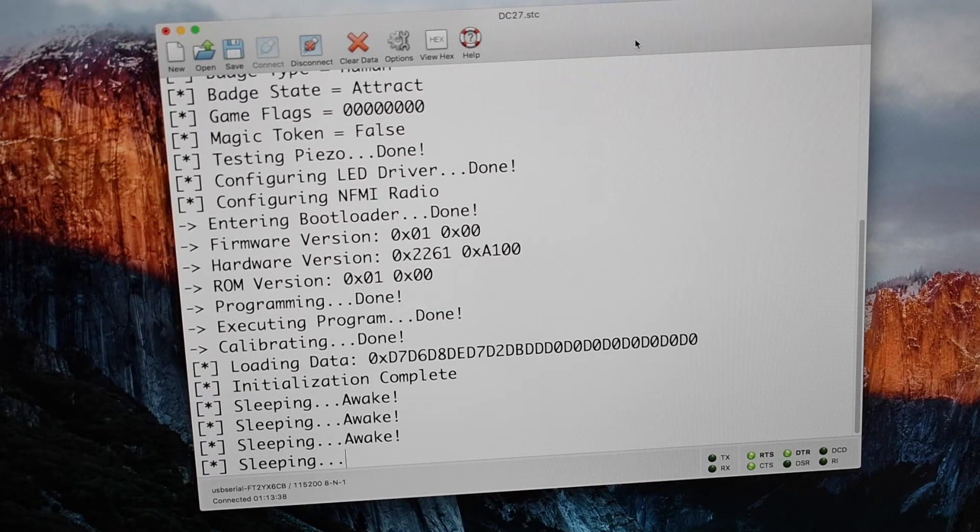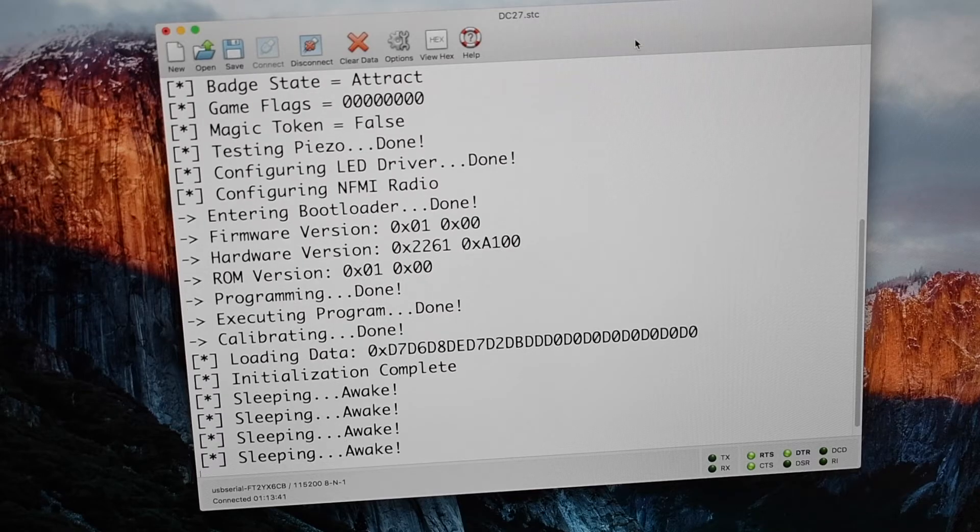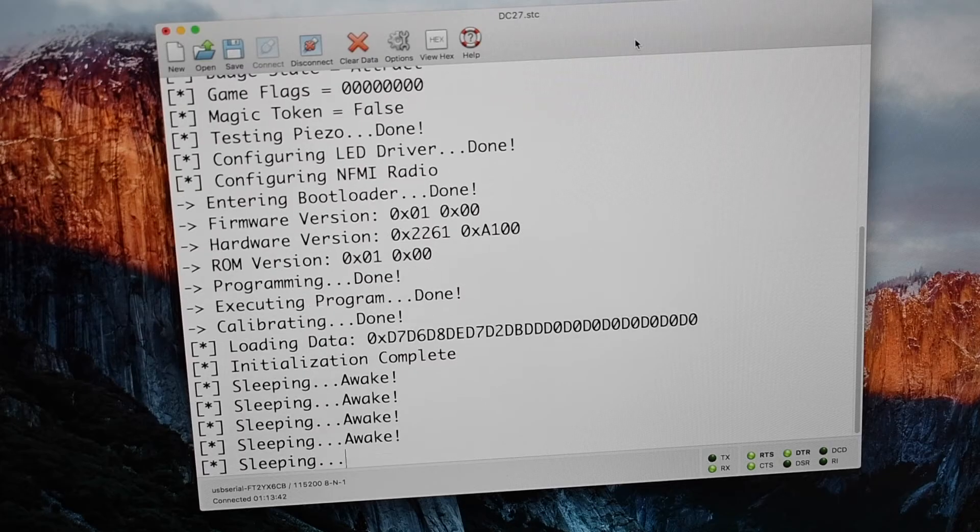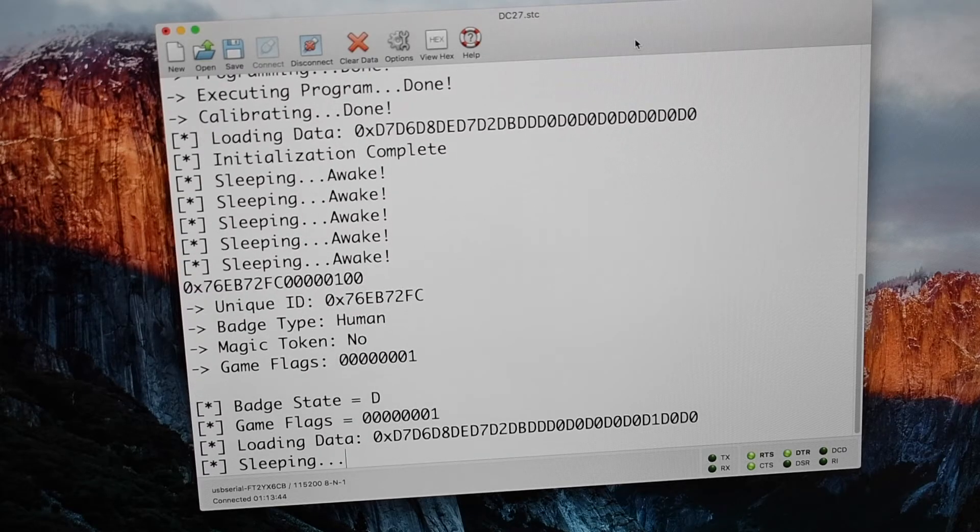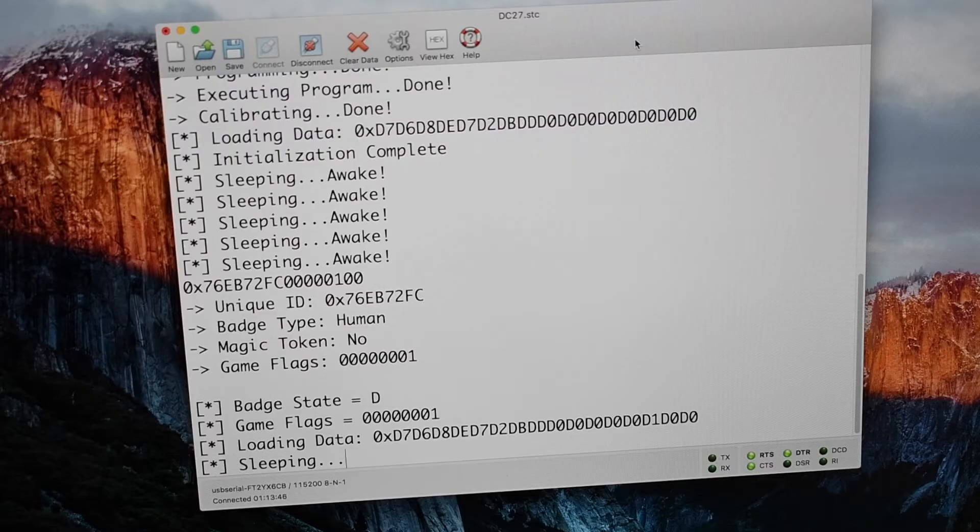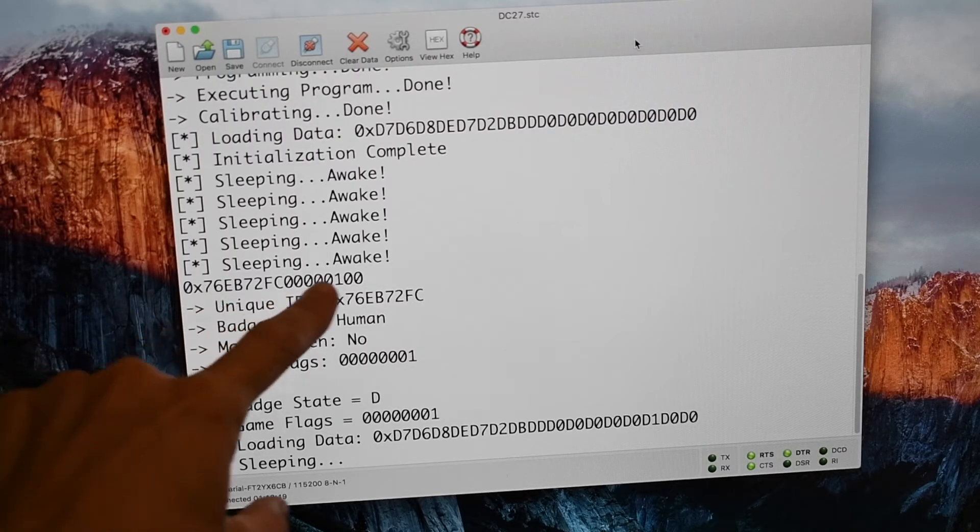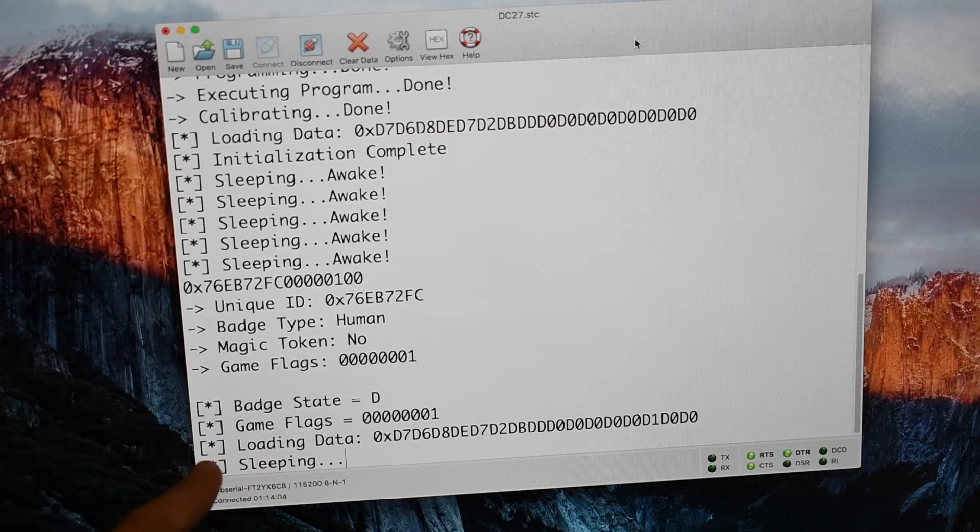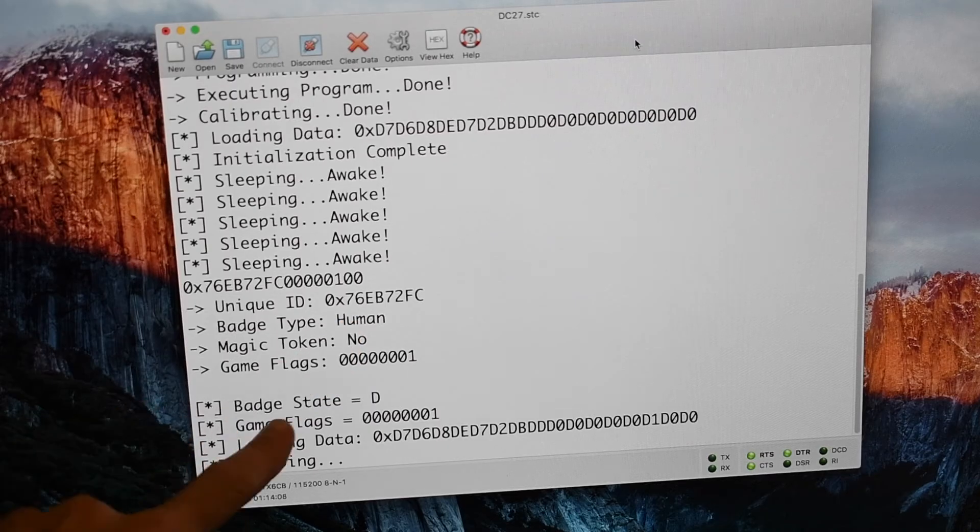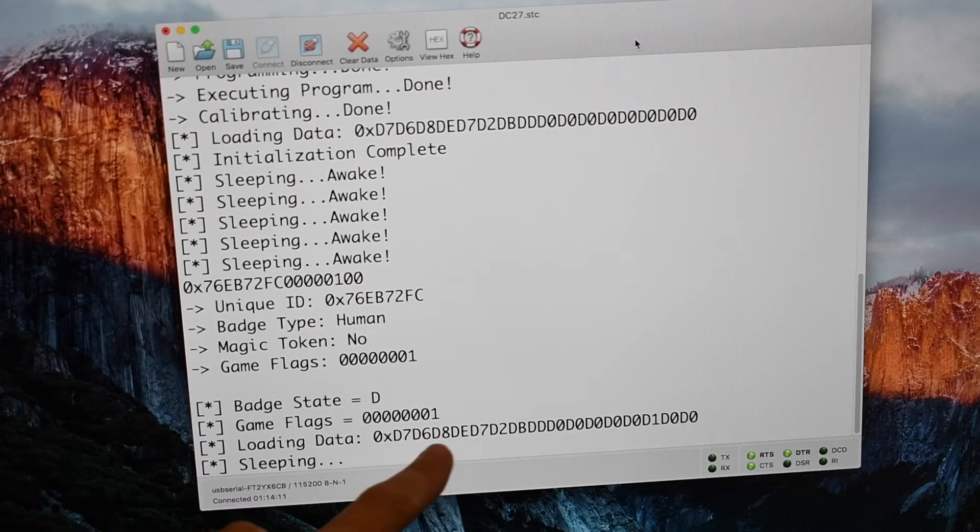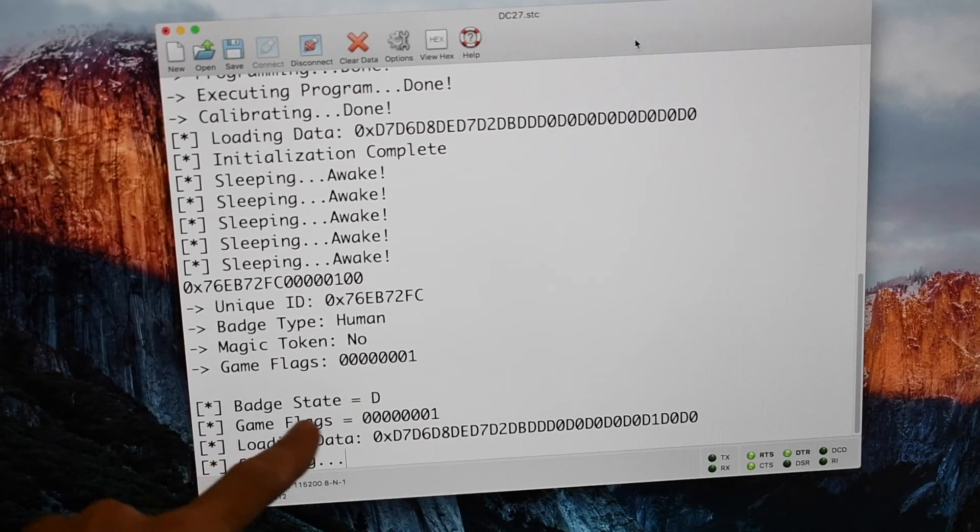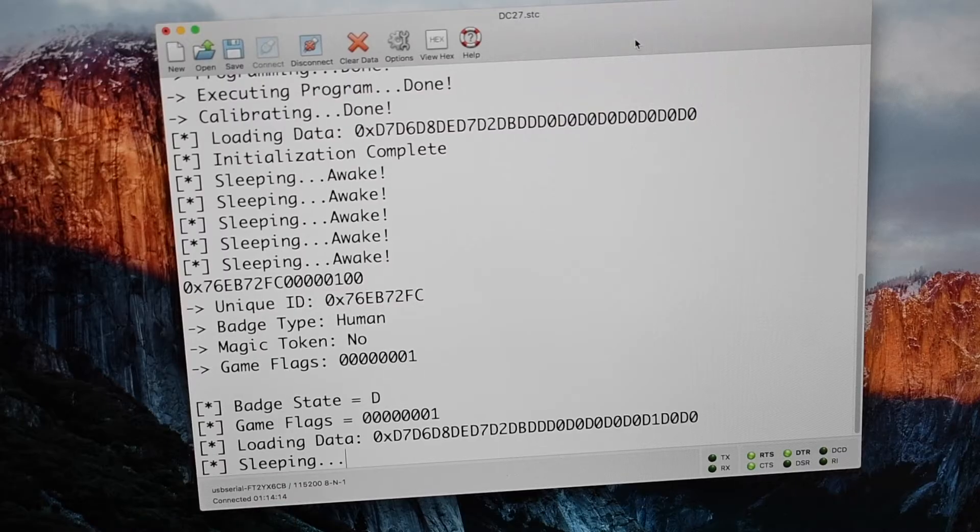So if we want to go to another mode, I can actually just take a badge and hold it over this badge. And we'll see that it just read data from the other badge. And here we see the data packet that's being sent from the other badge. And then for our board, it says, oh, we're in badge state D. Game flag is 1. This means now we have a whole bunch of other states to go through before we actually complete the quest.